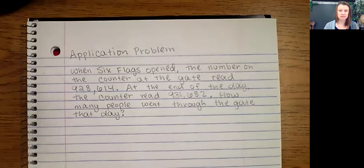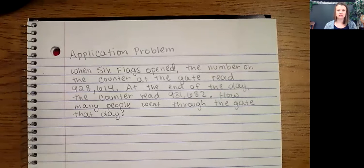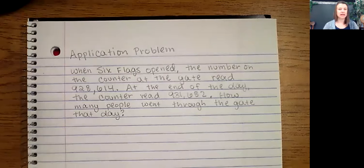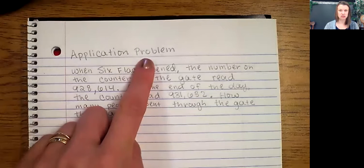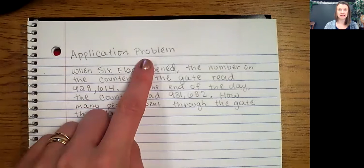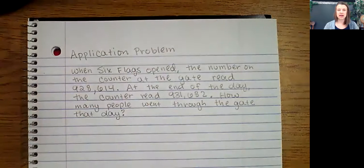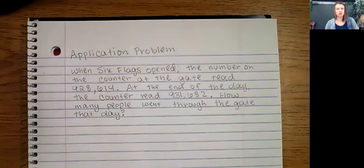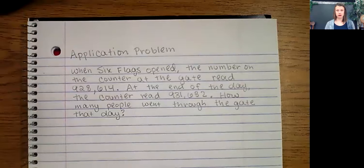I'll go ahead and give you a moment to read what's on the screen. Go ahead and write down in your notebook this title — application problem — at the top of the page. Also write down any information that you think you will need in order to solve this problem.